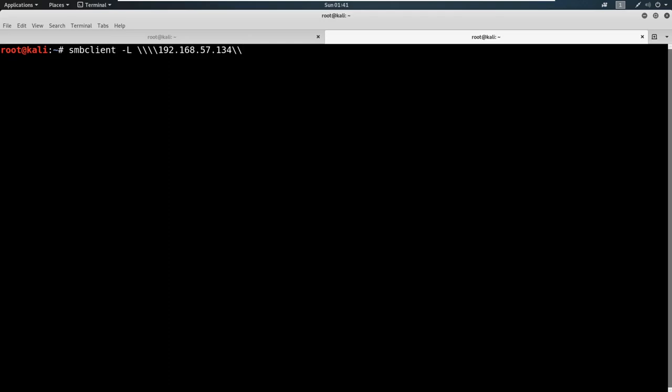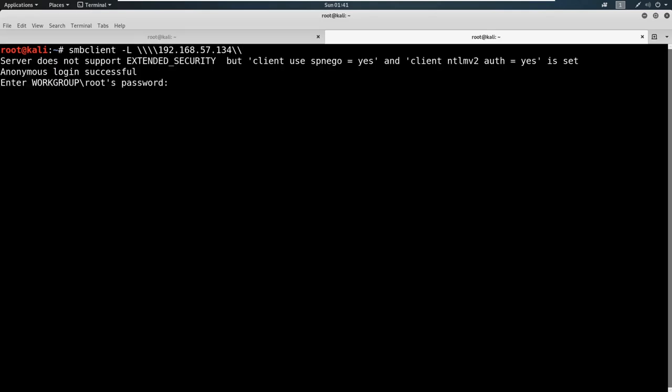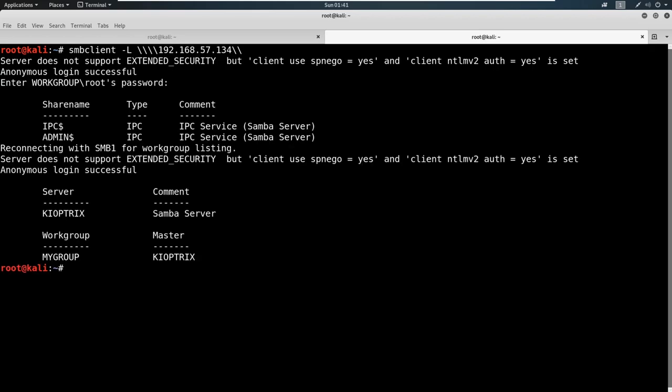Then the syntax looks something like this. You can do two backslashes, I like to do four, it really doesn't matter. Then you just type in the IP address of the machine you want to try to connect to. 192.168.57.134 for me, and then two more slashes like that. If you're running it with just two slashes, you don't have to put any there. This is just character escaping because we're in Linux. Go ahead and hit enter. You see that the server does not support extended security. Don't worry about that. Anonymous login successful. Go ahead and hit enter on root password, we don't know it.